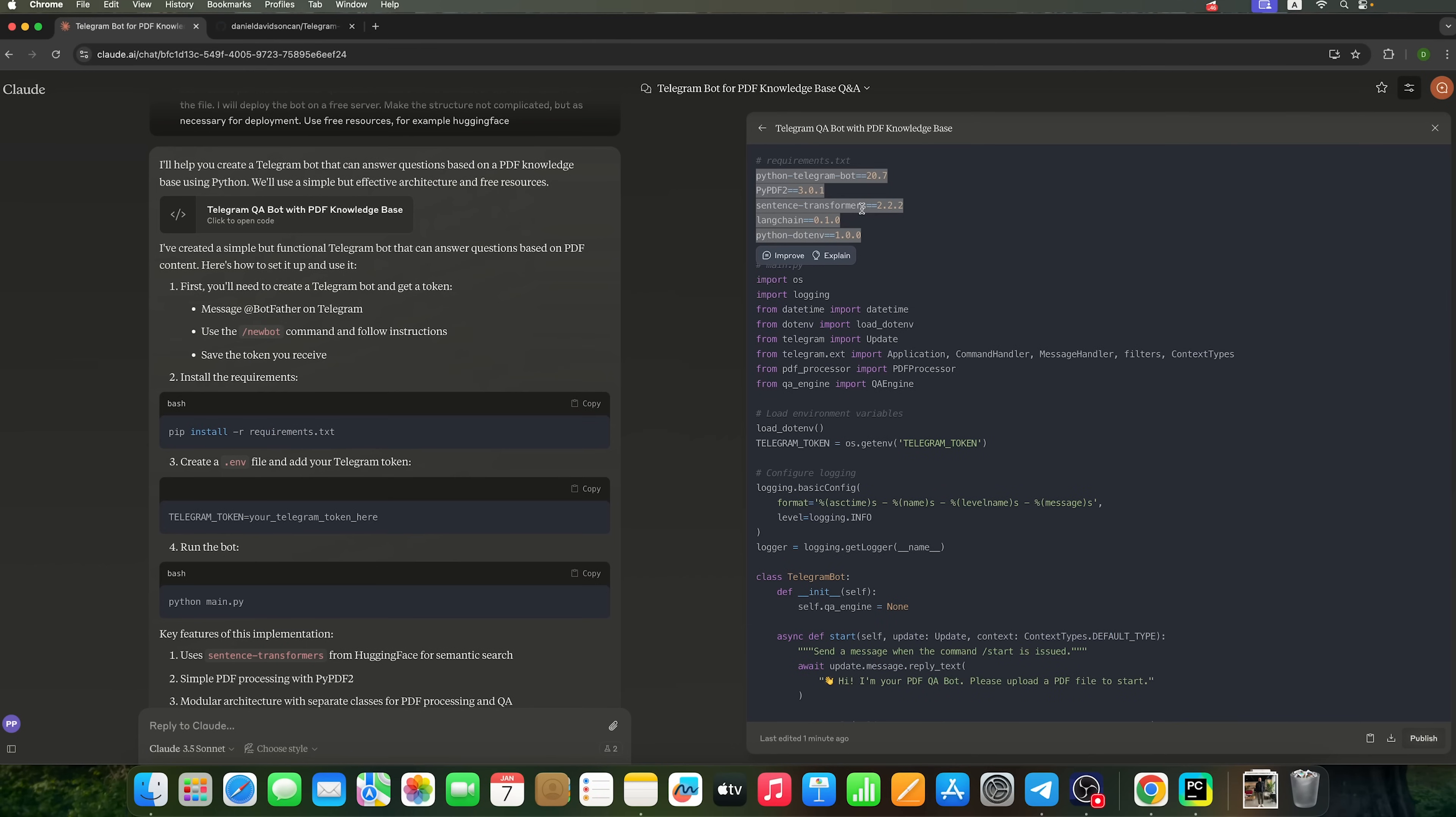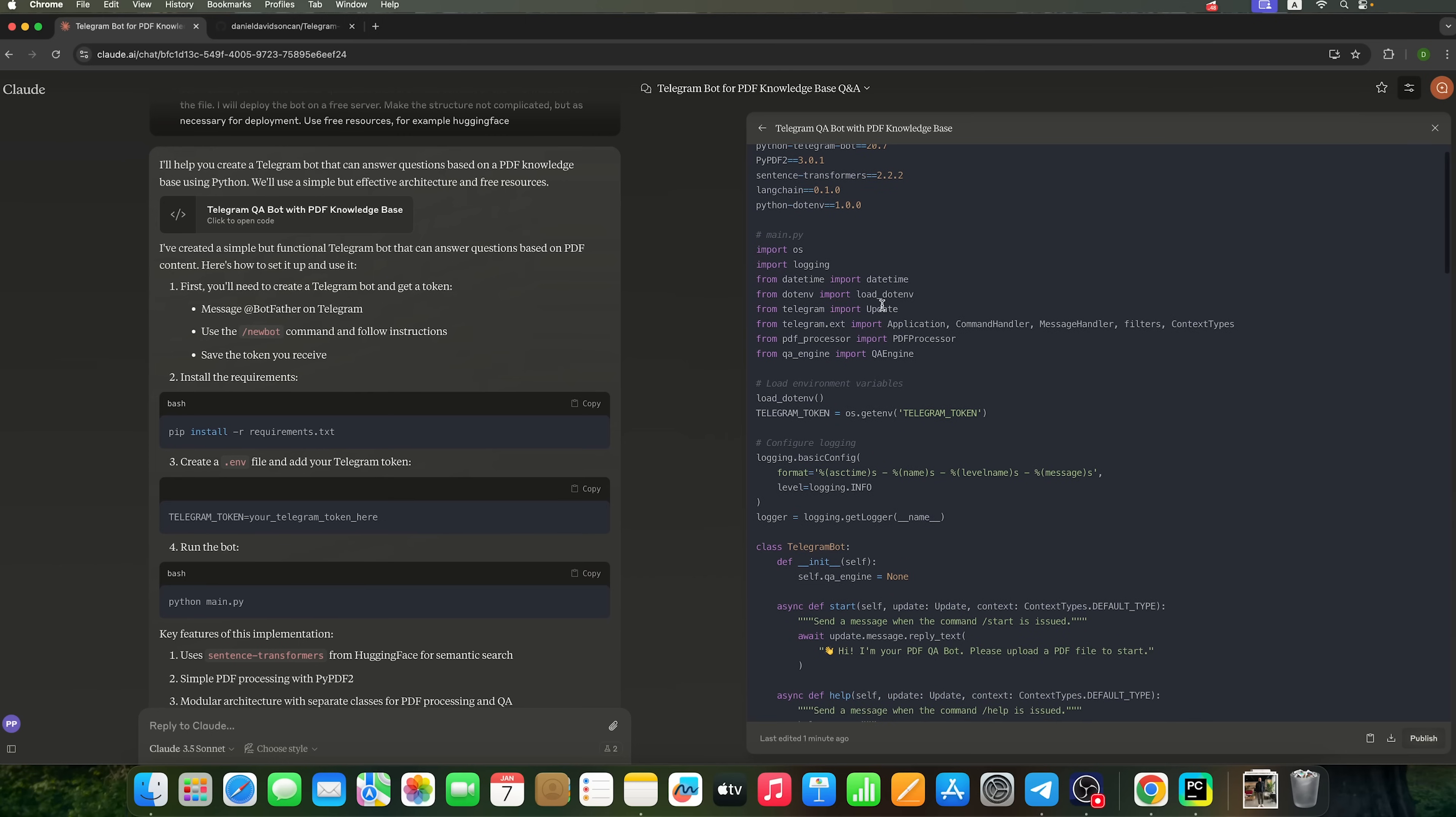The Python Telegram bot library, PyPDF2 library for PDF processing, Sentence transformers for handling sentences, and LangChain along with Python.env as supporting libraries for our bot.